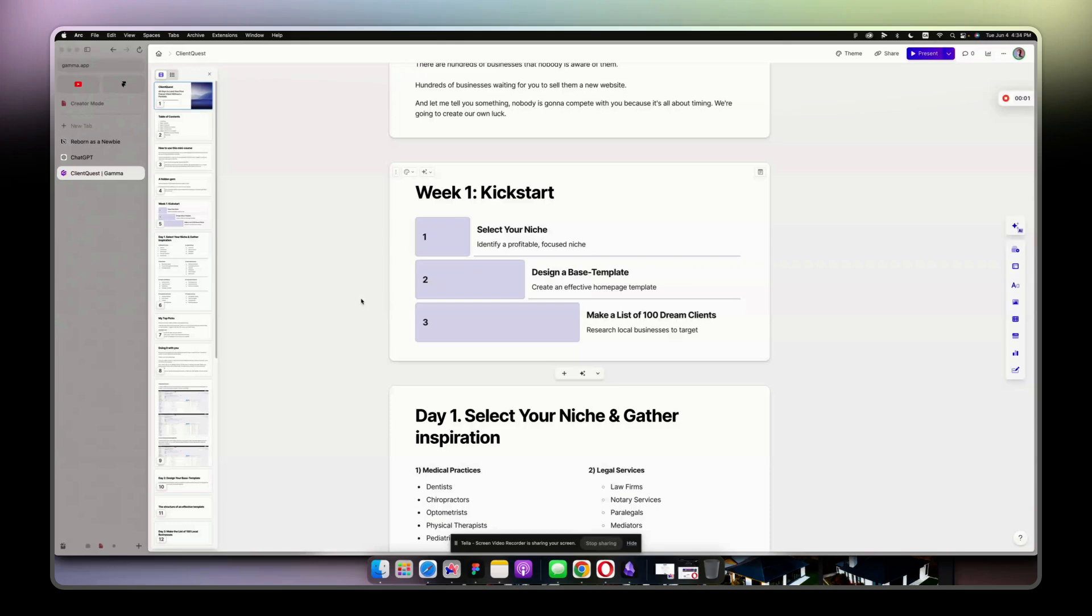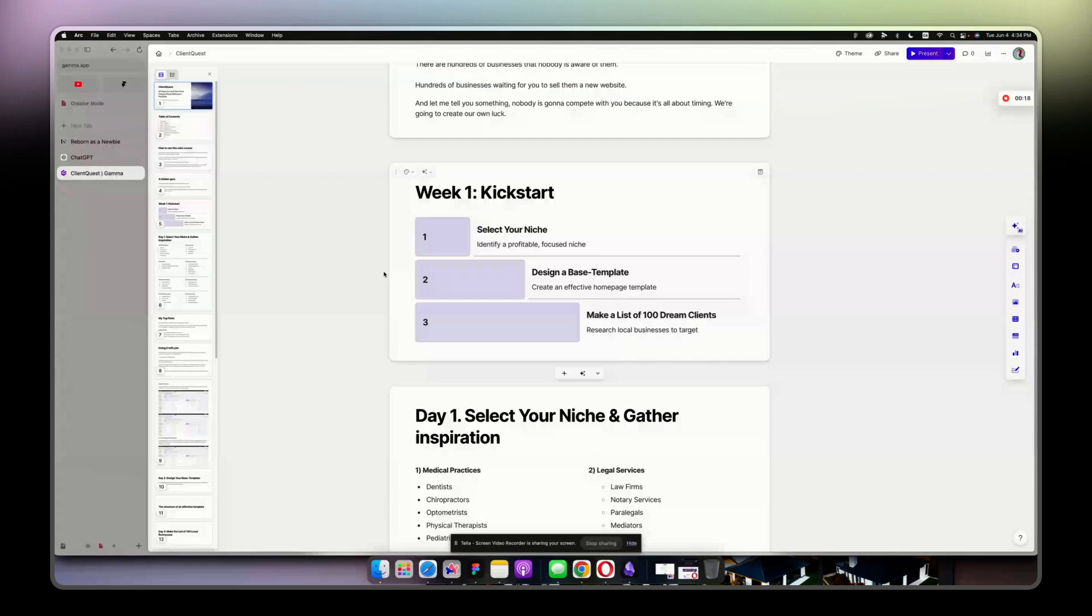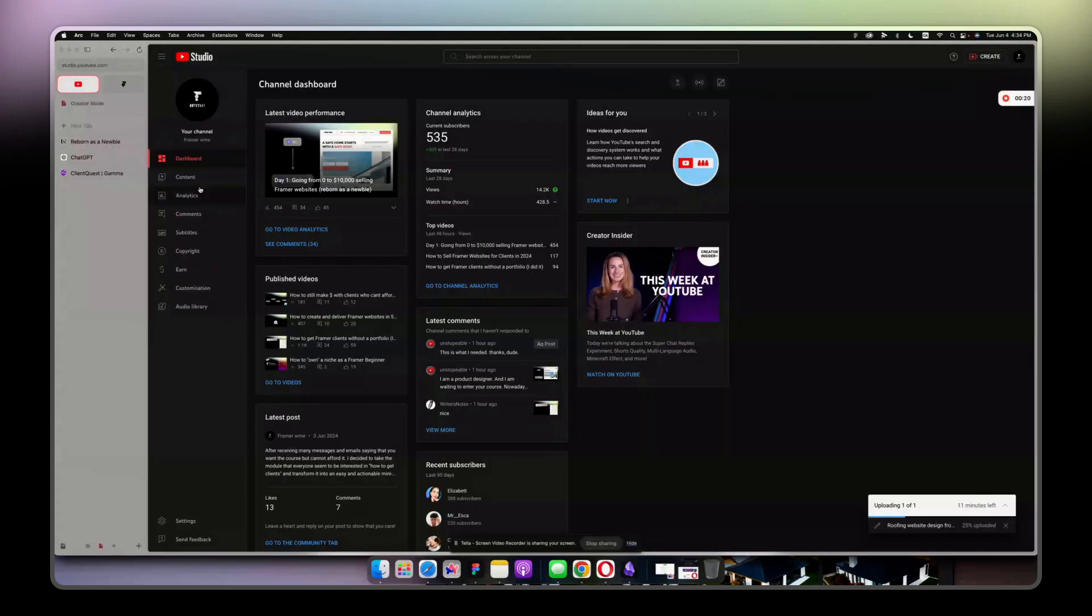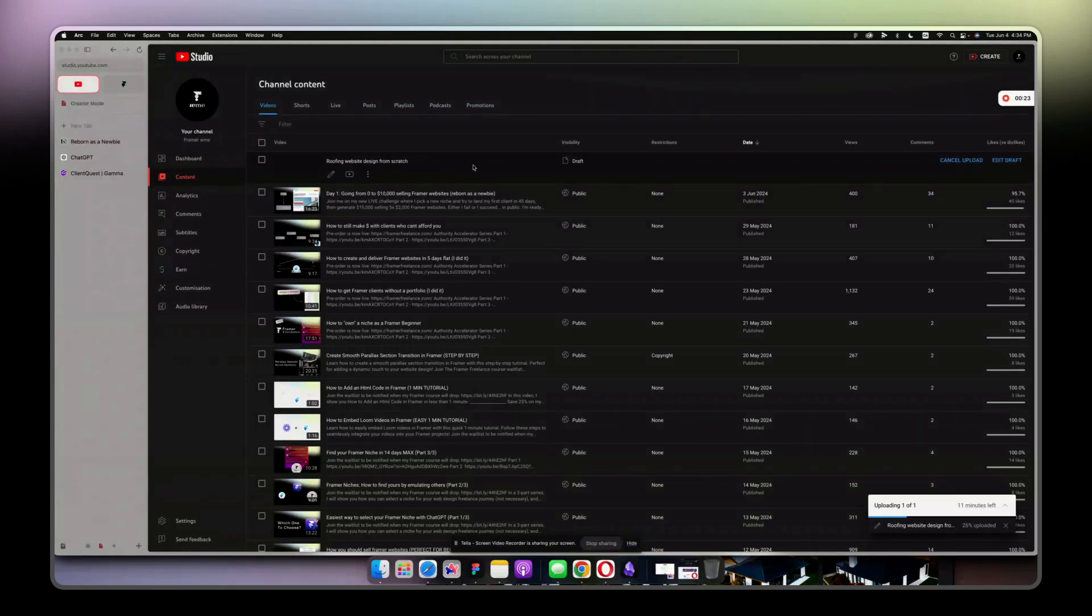We are in Day 2: Design a Base Template. This is Reborn as a Newbie series, and we are on day two. Let's get right into it. This is just a recap video to show you what I did.